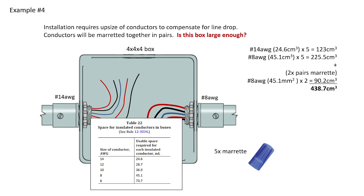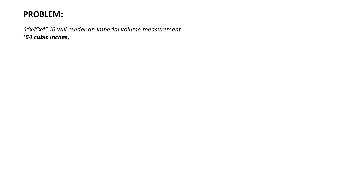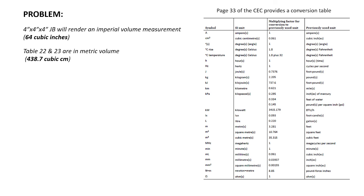Is this box large enough? Now, what we need to do at this point is cross-reference. We need to figure out, is the volume of a 4x4x4, and that would all be imperial inches, at least large enough for 438.7 centimeters cubed? So the problem is that in imperial, that junction box is 64 cubic inches. But what we've calculated for the volume requirement is in imperial. That is cubic centimeters, also known as milliliters.